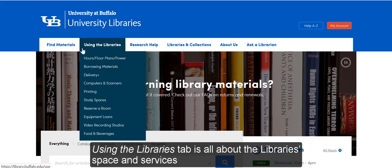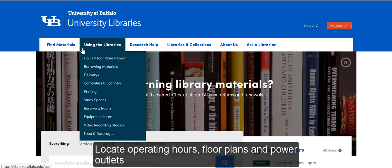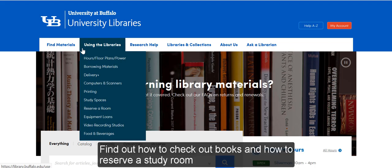Using the Libraries tab is all about the library's space and services. Locate operating hours, floor plans, and power outlets. Find out how to check out books and how to reserve a study room.